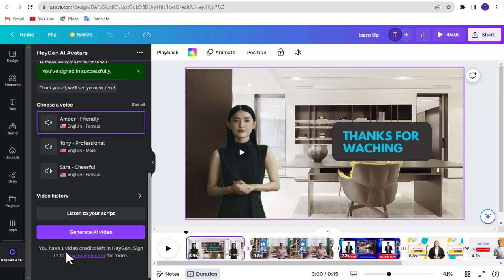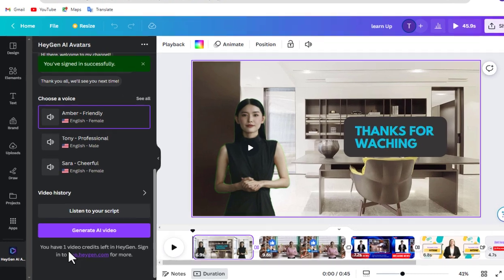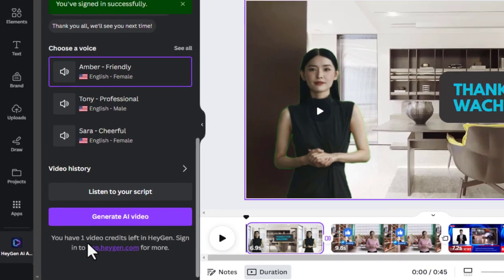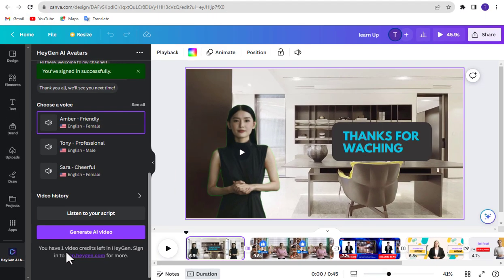After creating an account on Heijen via Gmail, you will be given a credit of 1 minute duration, with which you can create 1 video of 1 minute or 2 videos of 30 seconds each. Then you have to pay to make the video. But don't worry, with the tricks I'm going to show you, you can use Heijen free for lifetime. Definitely watch this matter carefully.